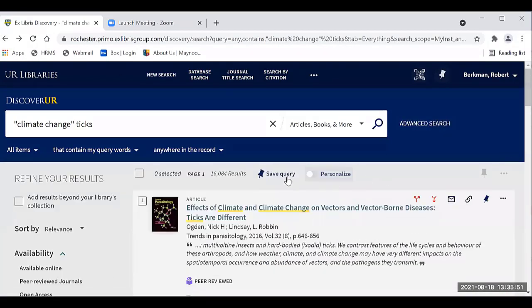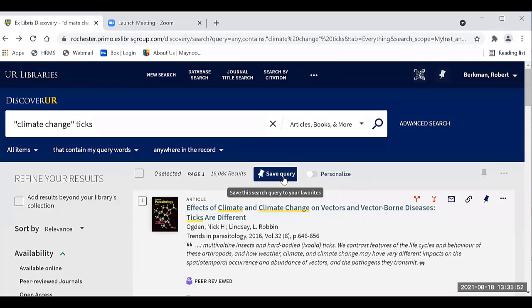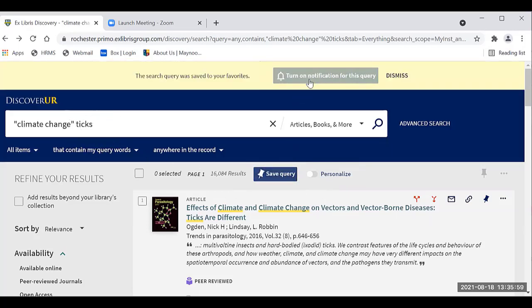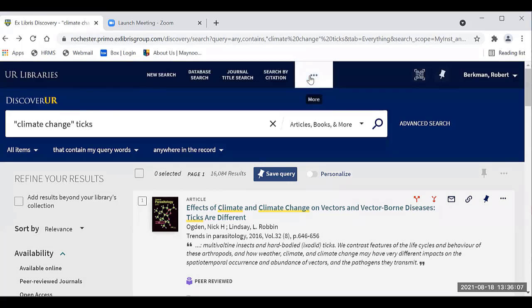It also allows you to save the query. I can save this particular query — climate change and ticks. When I click it, I also have the option to turn on notifications, which means anytime there are new items matching that search, I'll get a notification in my email.